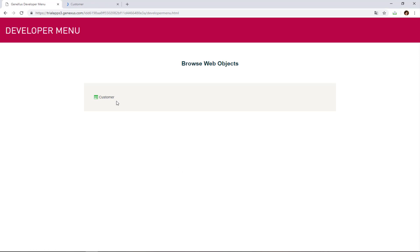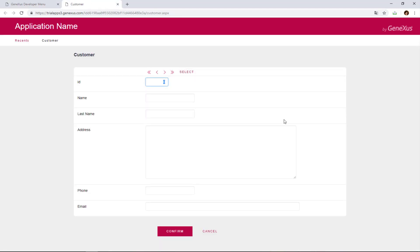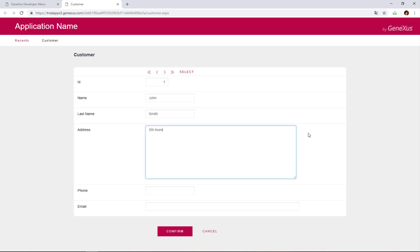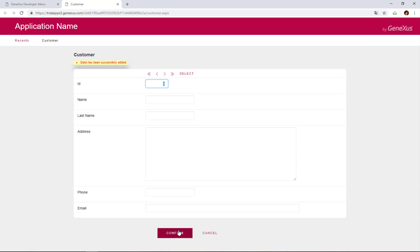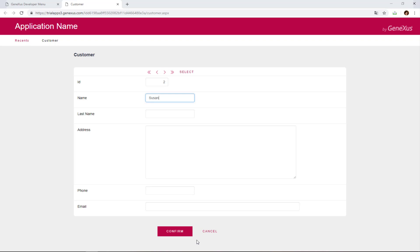We right-click on the link and choose to open it in another tab. Here we have a page that allows us to add, change, and delete customers. We enter the details of our first customer. This customer will be identified with number 1. His name is John, his last name is Smith, he lives on 5th Avenue, his phone number is 1111, and his email address is jsmith@hotmail.com. We click on Confirm, and a message is displayed to inform us that the data has been successfully added. The form is cleared and ready for us to enter another customer.